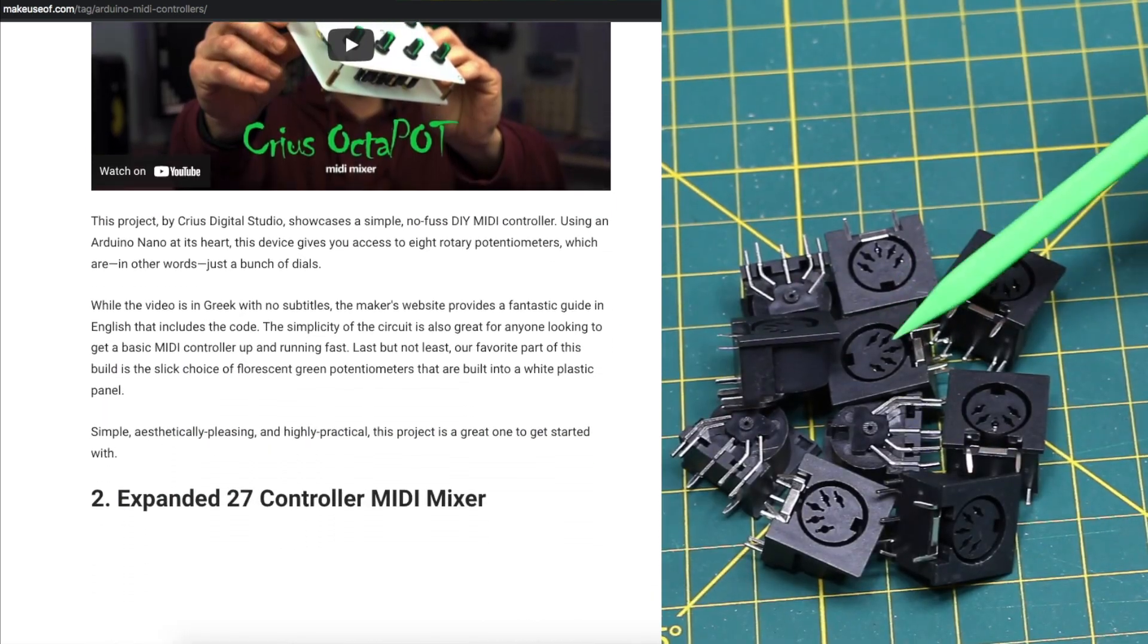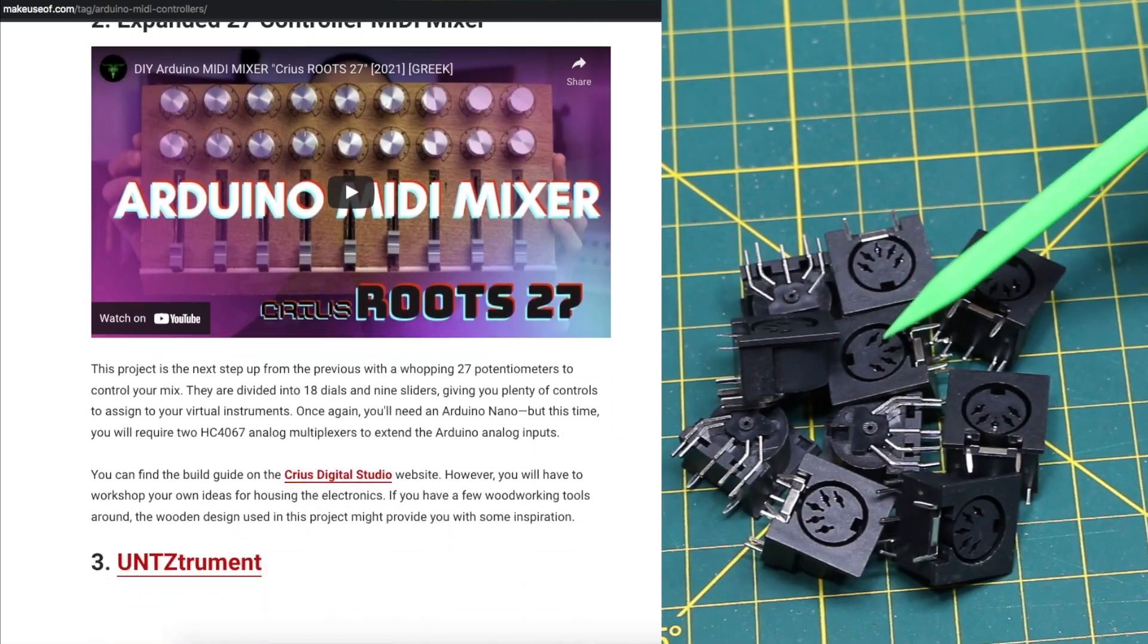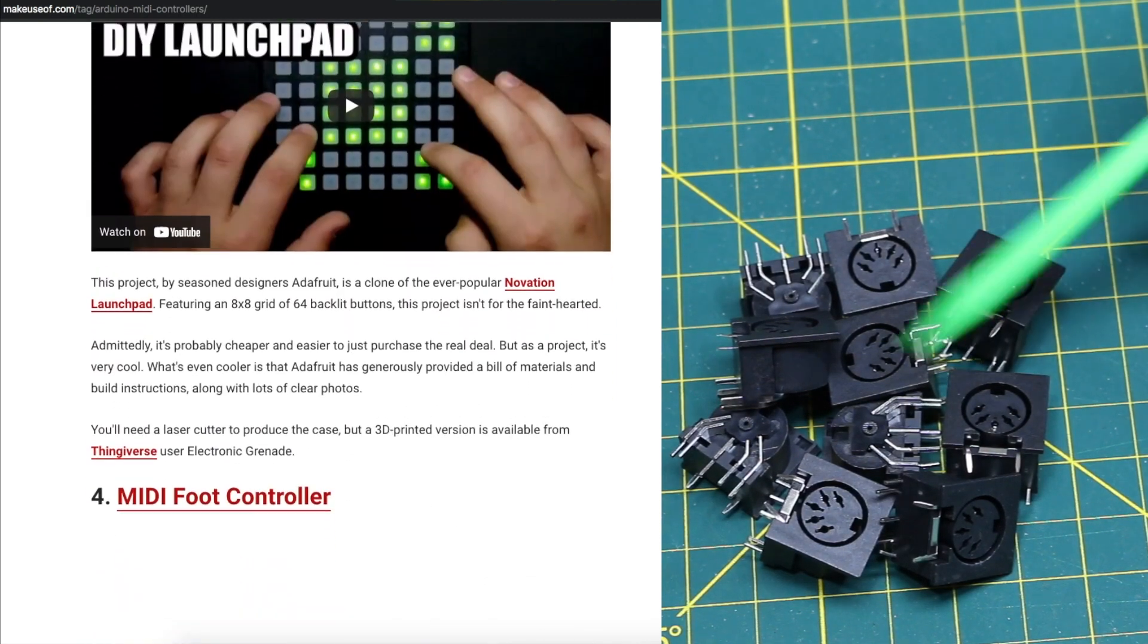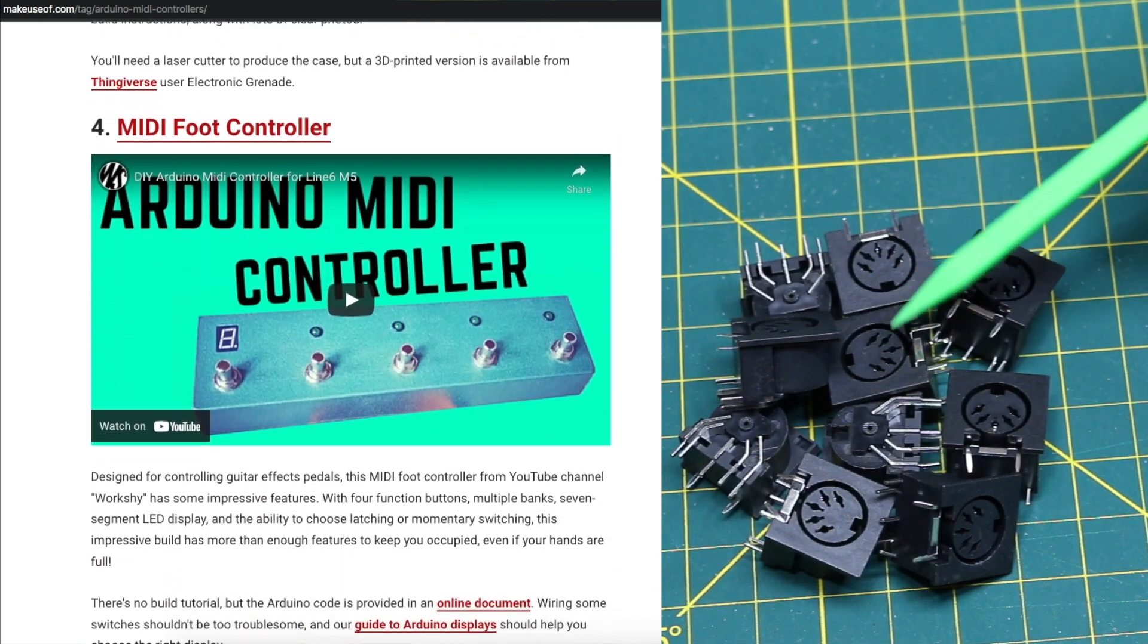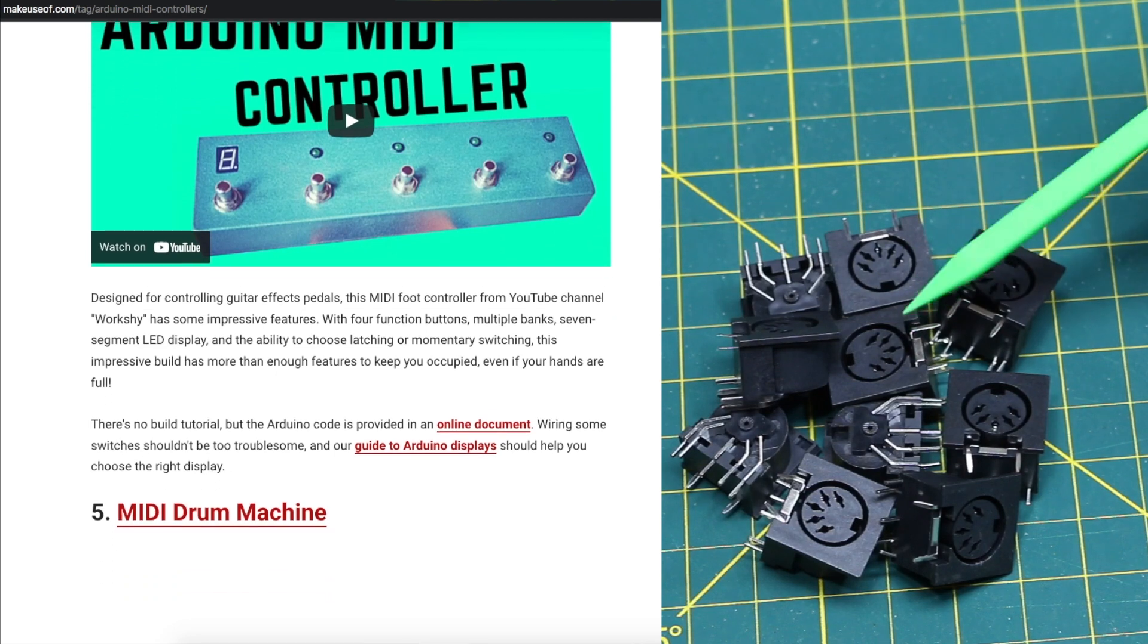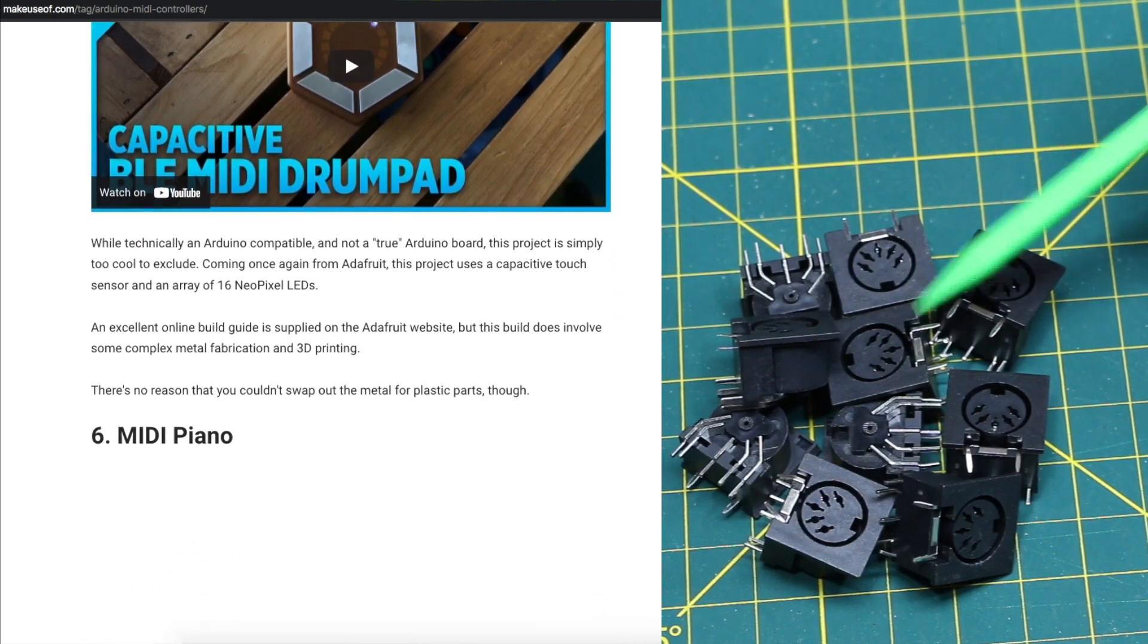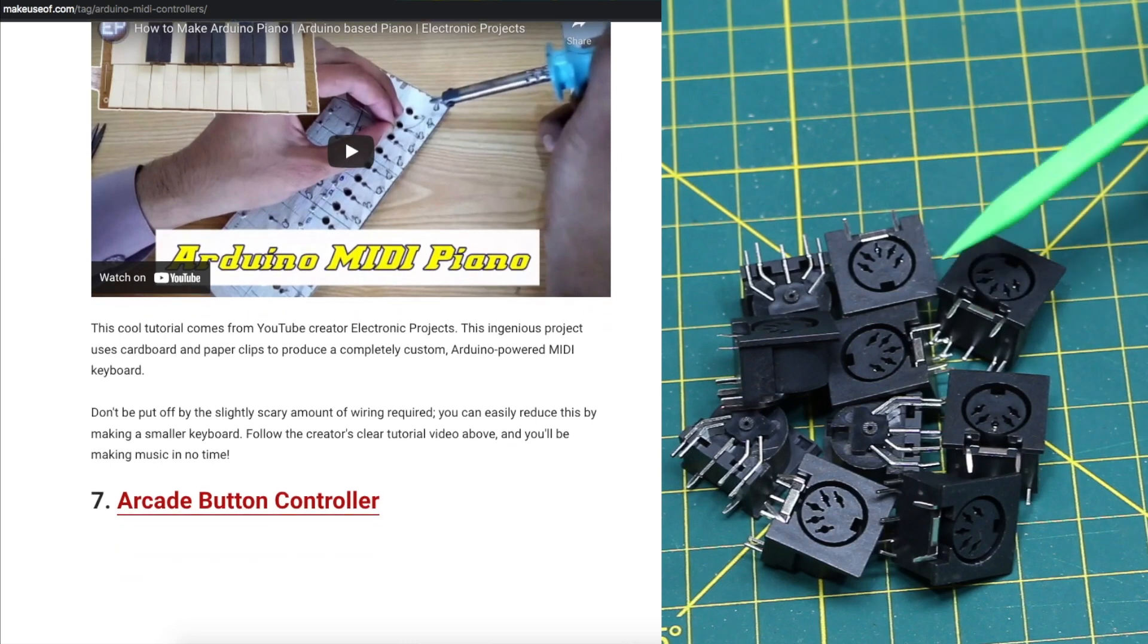One possible idea would be to take a MIDI file, maybe load it from an SD card, and send the MIDI commands out to various things, whether it's a drum machine or a keyboard with its own sound bank, and be able to play back the files.